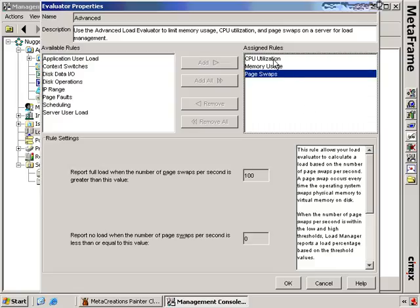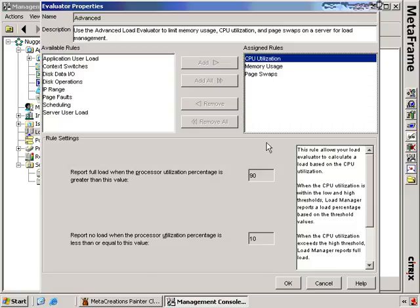I want to look at these in turn. You can see that when I click on CPU utilization, I get some rule settings. They're grayed out because this is the default that comes with Citrix — if I want to change these settings I need to create my own custom ones. The rule says: report full load when processor utilization is greater than 90%, and report no load when processor utilization is less than 10%.